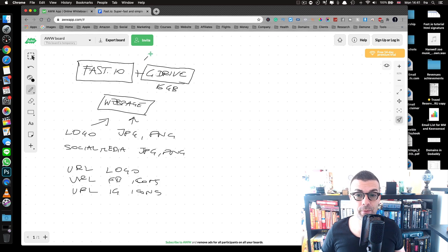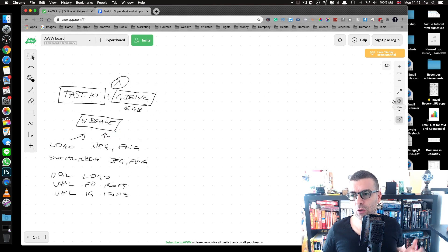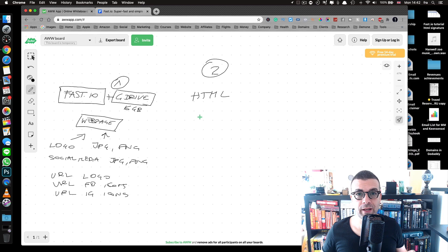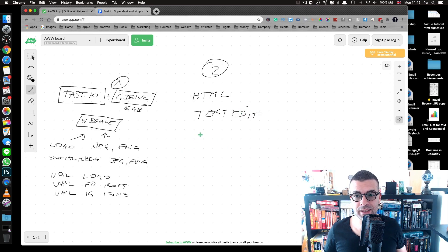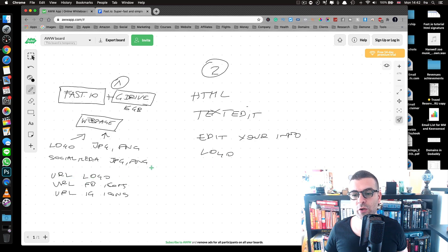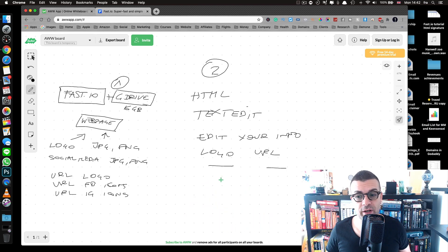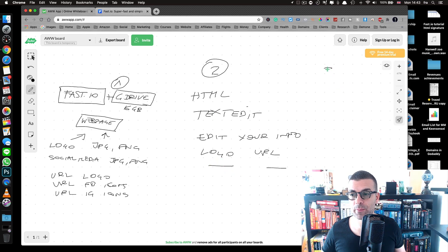Step one is creating your fast.io page and getting your image URLs. Step two is to download the HTML file I provided, open it in your HTML editor — in this case TextEdit — and edit it with your own information. For the logo, delete my logo URL and paste your own URL instead. I've provided two HTML signatures in the description, but I'm going to use the one with just the logo since it's shorter.